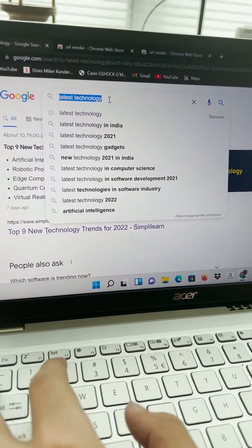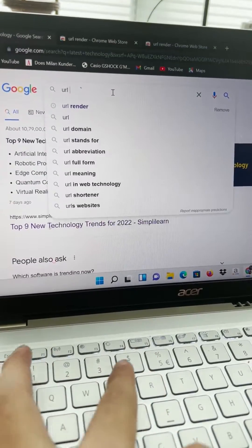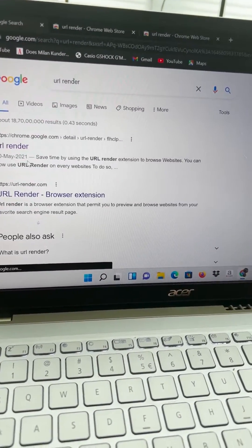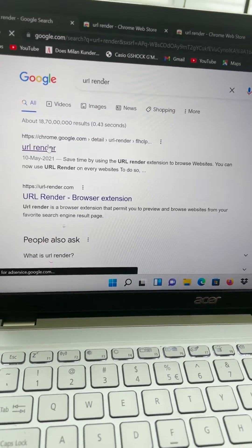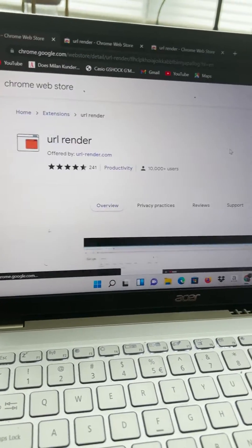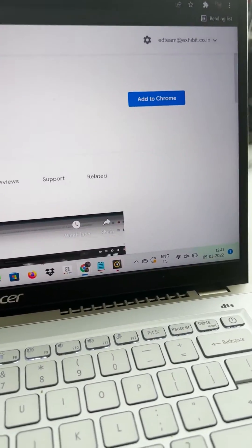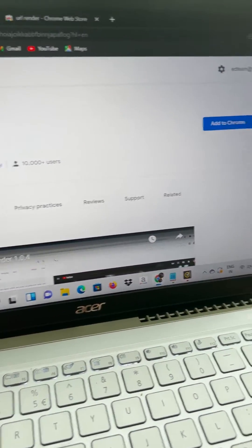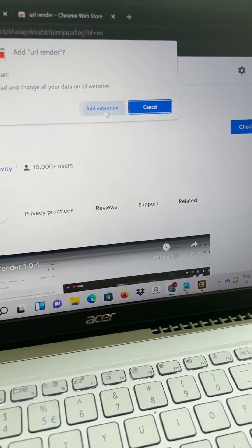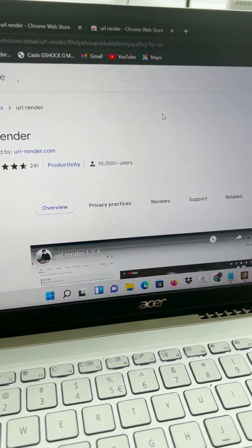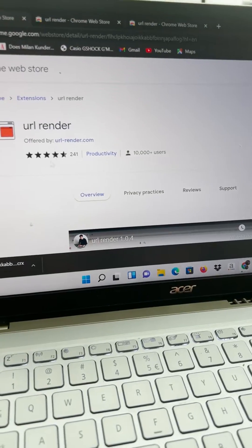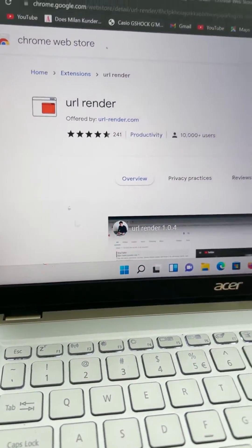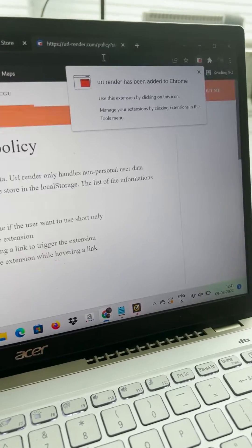What you can do is just go on this and type URL render. You have to go to the Chrome Web Store and add to Chrome. You have to add this URL render extension to Chrome. Just add to Chrome, add extension, and once it is added, see it is being downloaded. Now it has been added to Chrome.